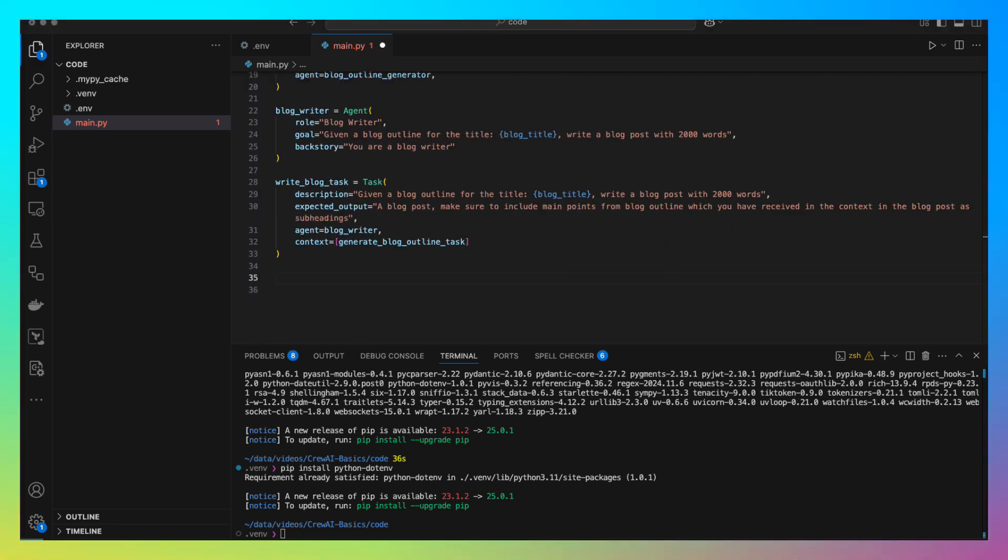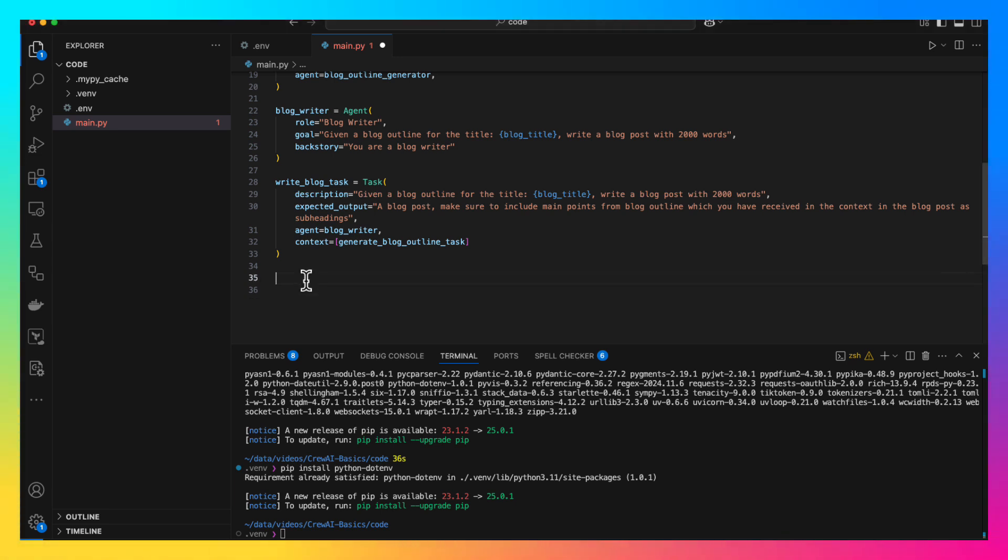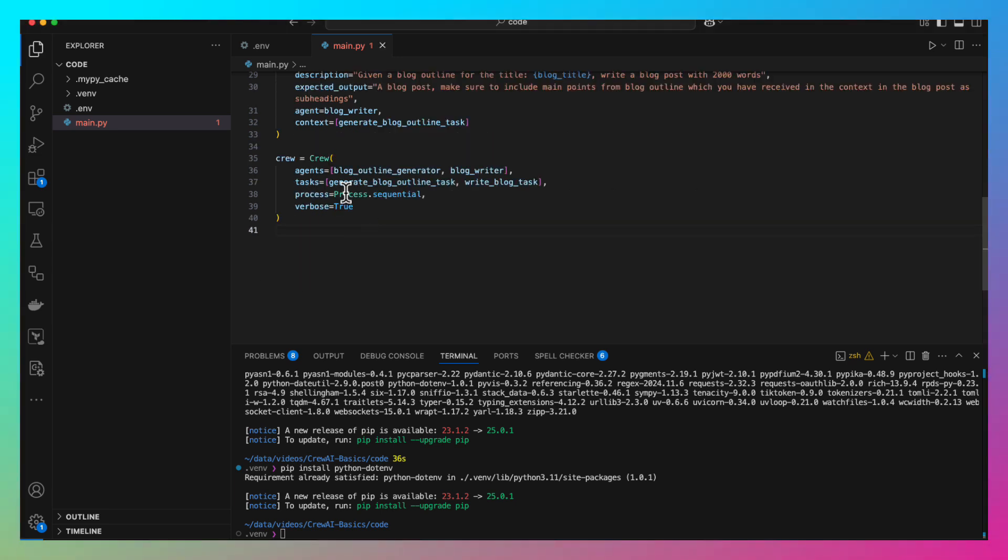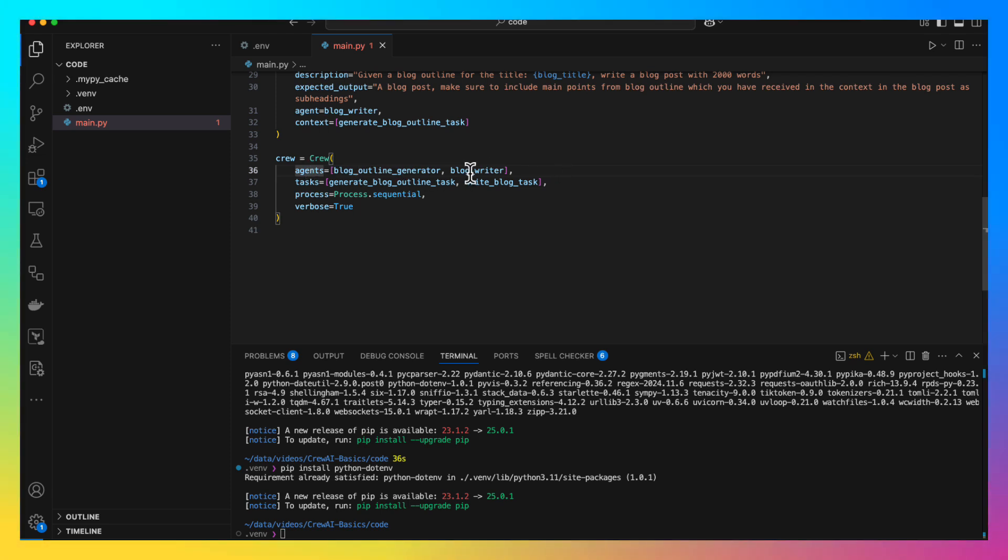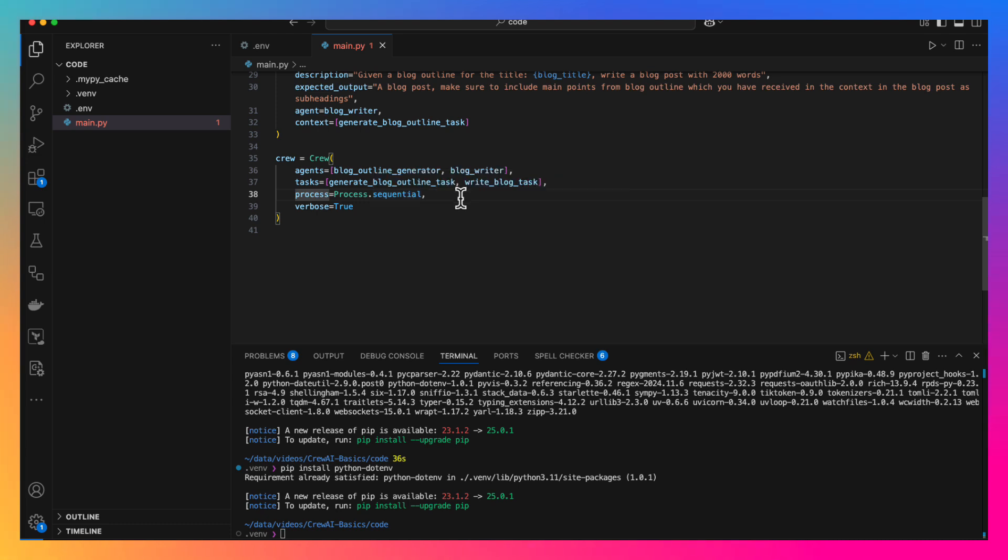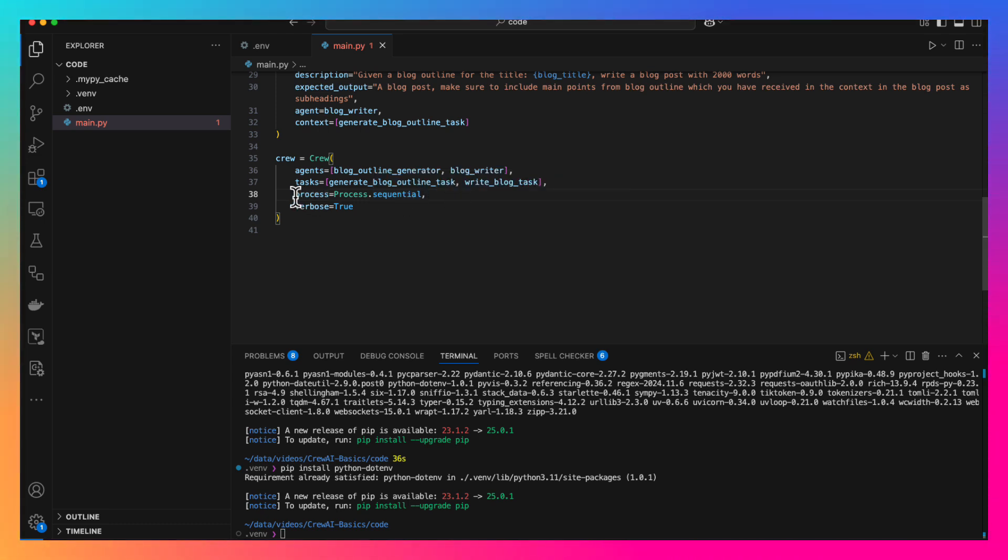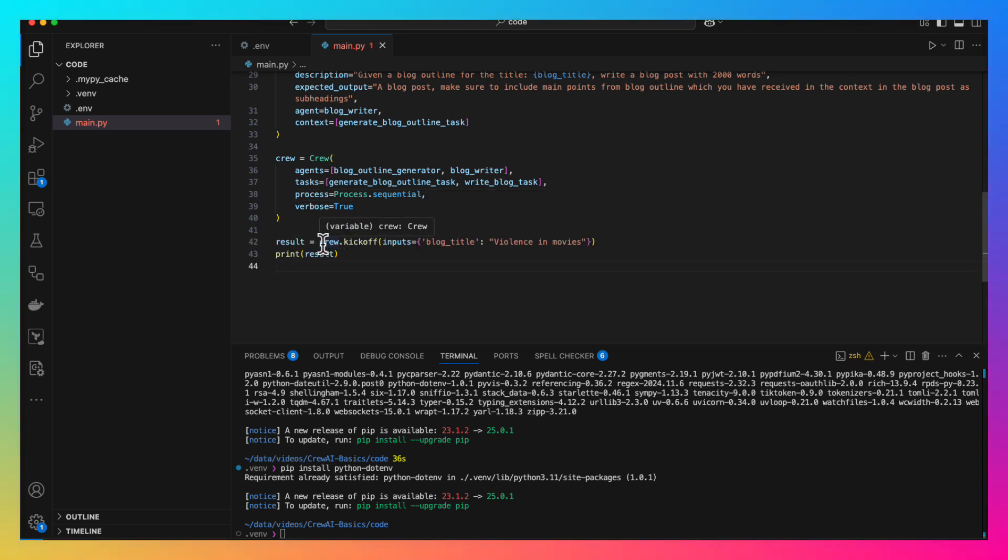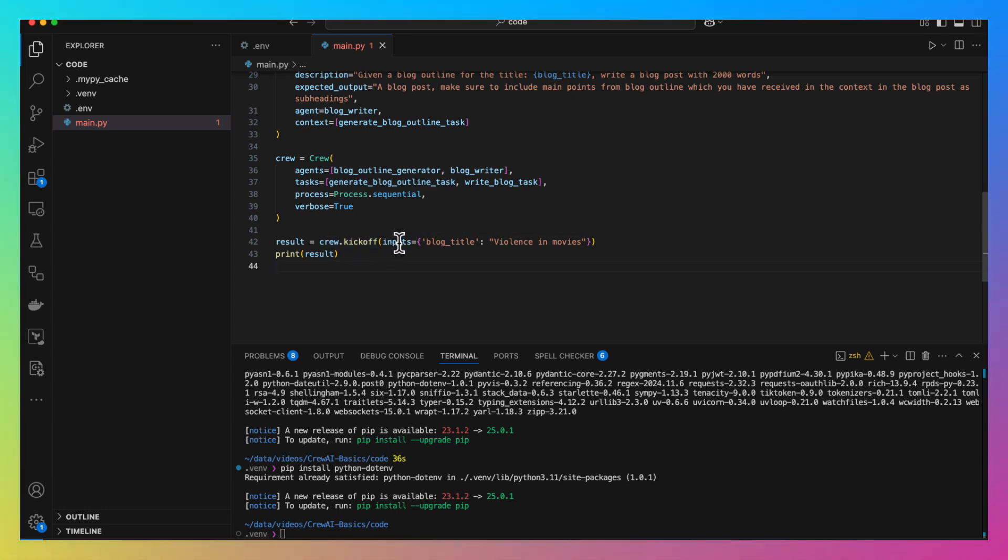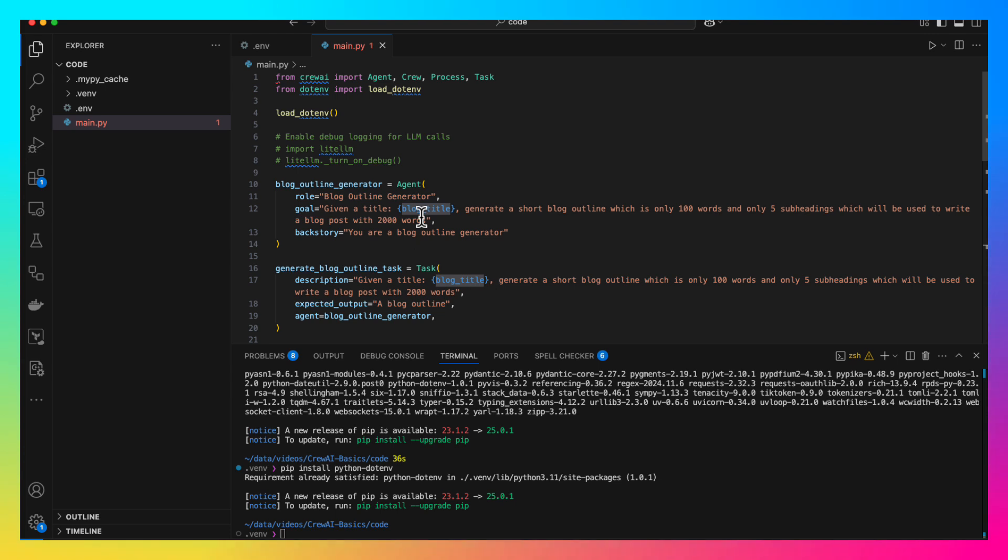Now we have our agents and tasks ready. Here, all we need to do is create a crew object and get our results. So let's create the crew object. Here, we are creating our crew. In the crew, we are using two agents, we are using two tasks and process is sequential. It means that the tasks happen one after another. For debugging help, we are saying verbose is equal to true. Now, to start the work, you call the kickoff method of the crew instance. You pass certain inputs to it. As mentioned, the blog title is the title we want to pass.